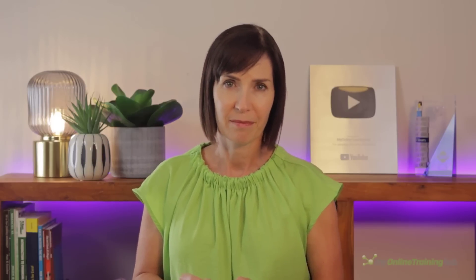It's useful because it allows us to identify the relationship between two variables and make predictions based on that relationship. It's commonly used in fields such as finance, economics, and science to make predictions and inform decision-making.